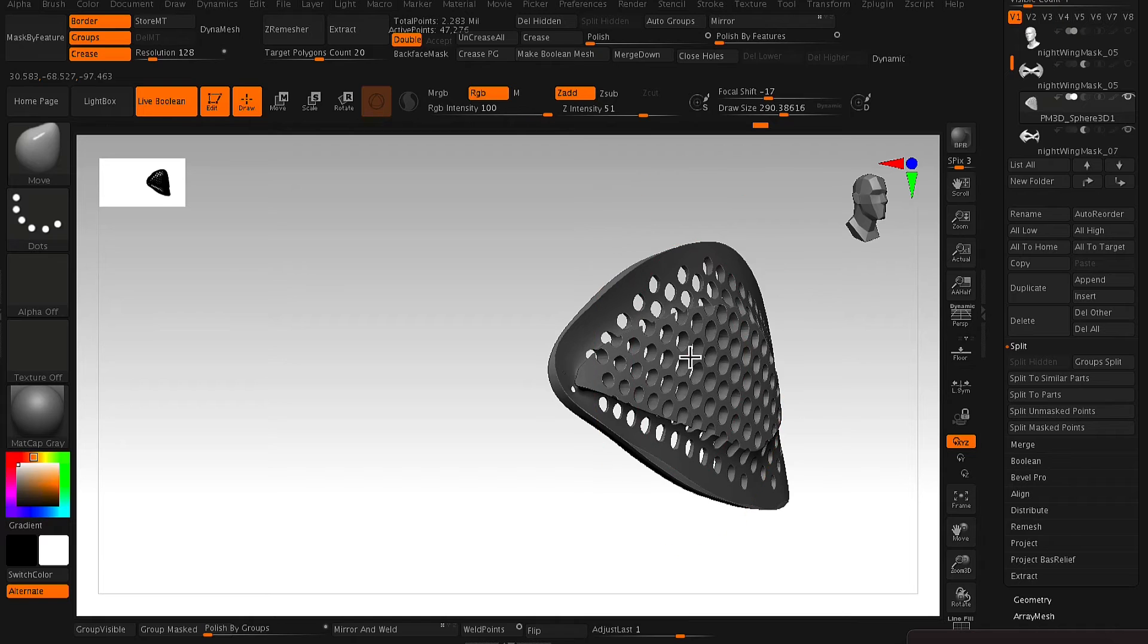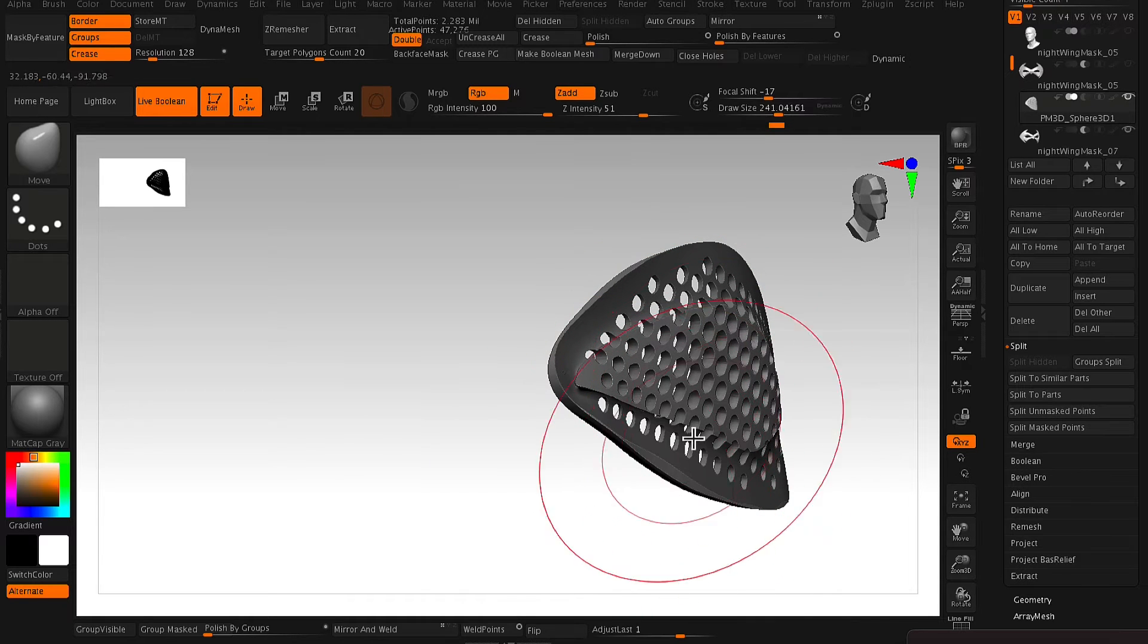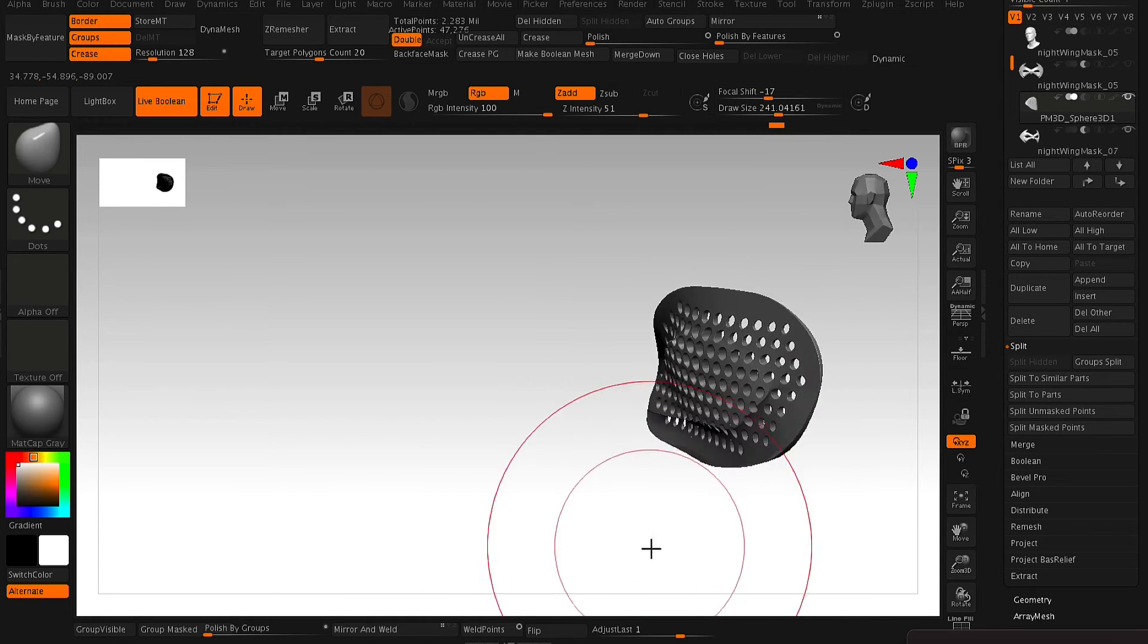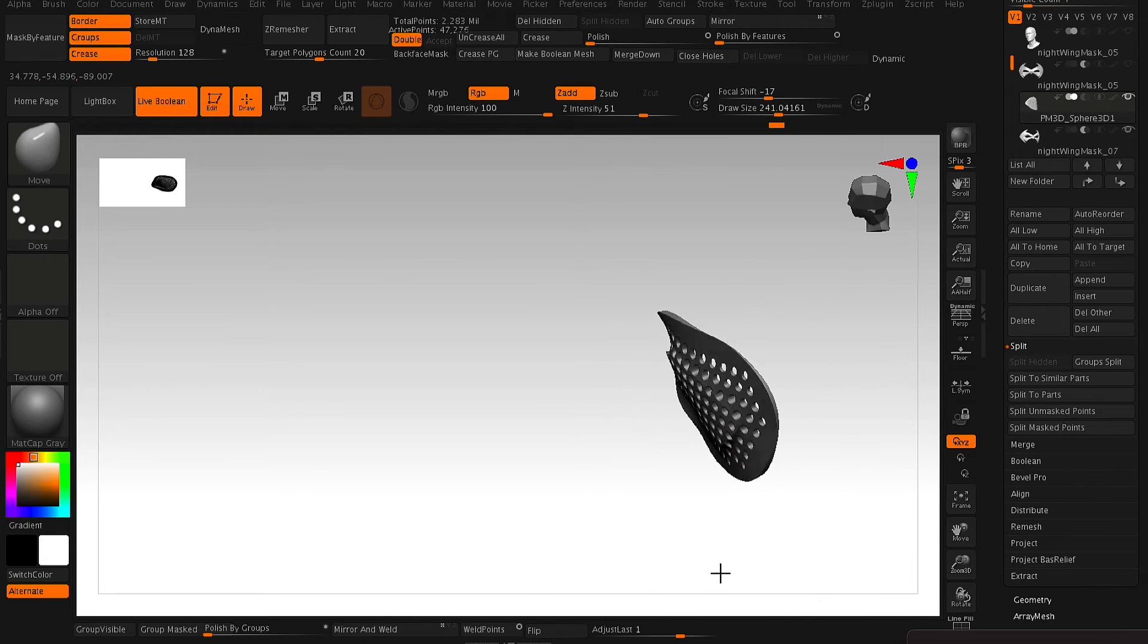So you want to make sure that that mask piece isn't cutting away too much from the eye mesh that we've made.